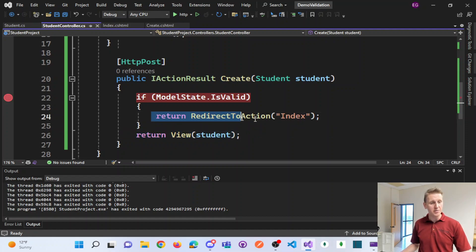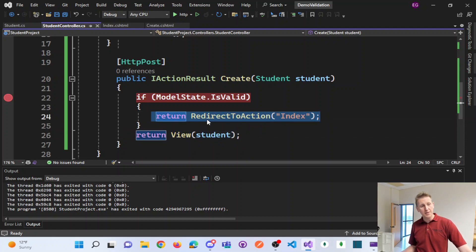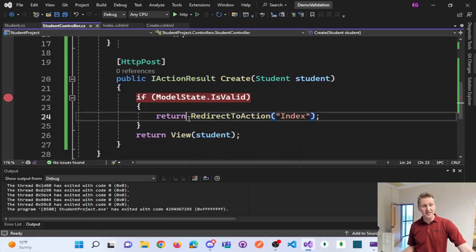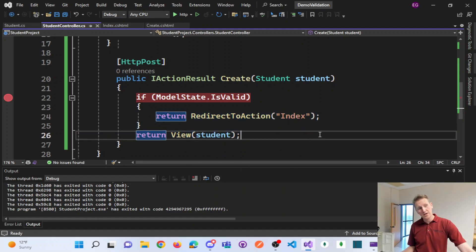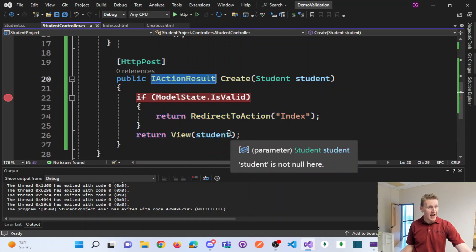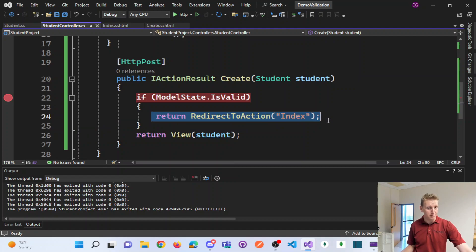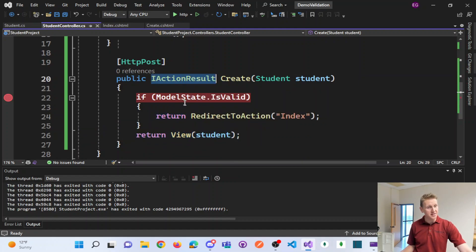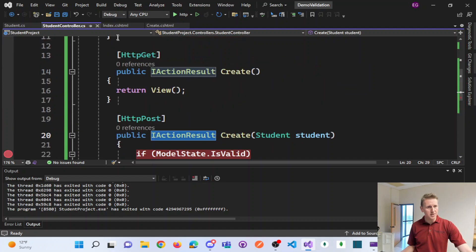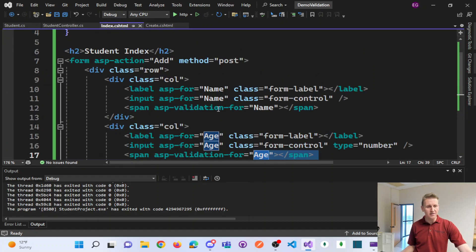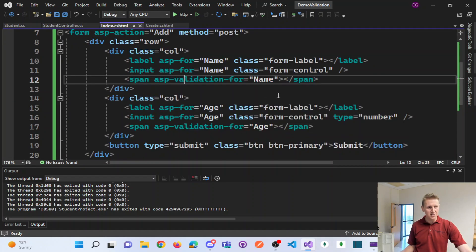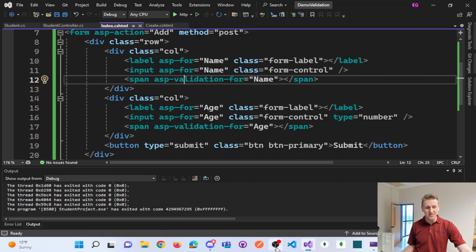So you can see we're a couple different methods here of view versus redirect to action. But both of those implement I action results. So they're both valid return types out of this create method. And so that's the quick demo I wanted to do on individual field validation in this .NET Core MVC world.